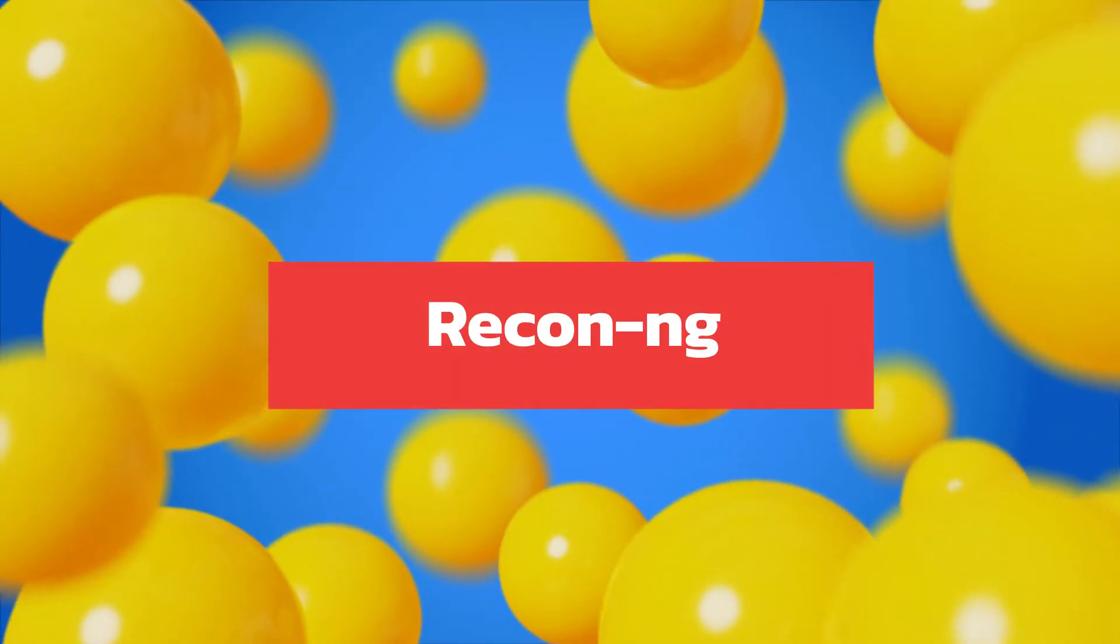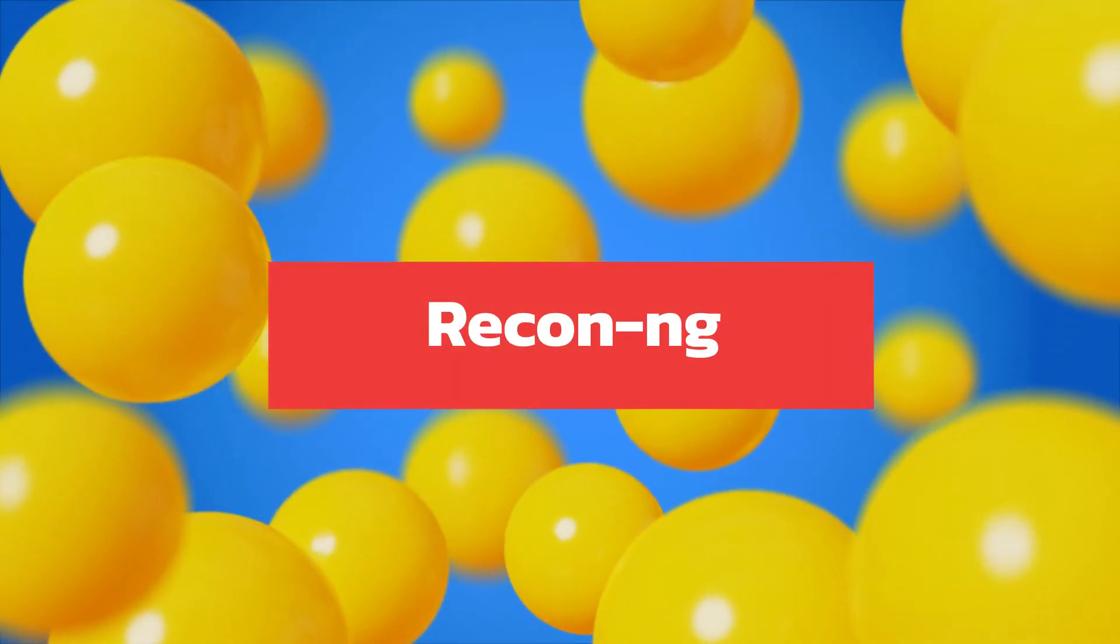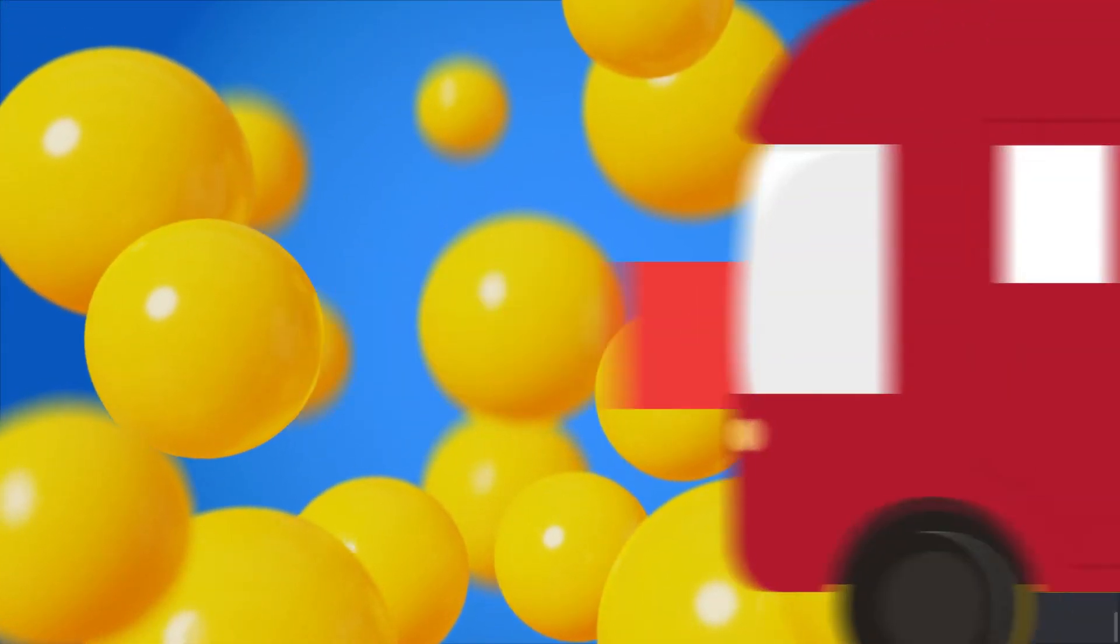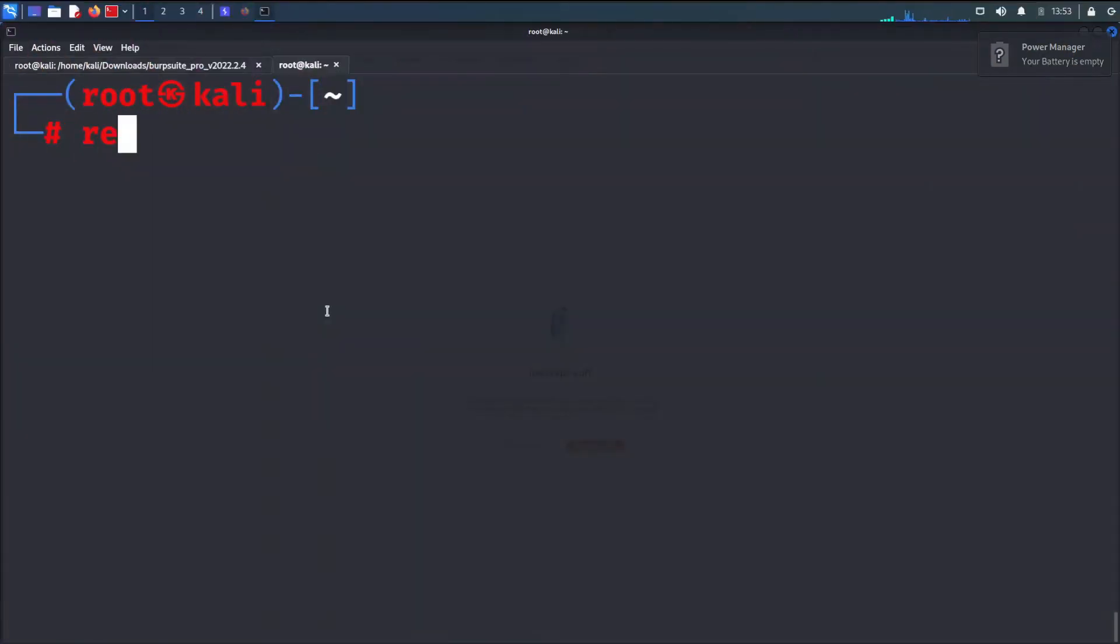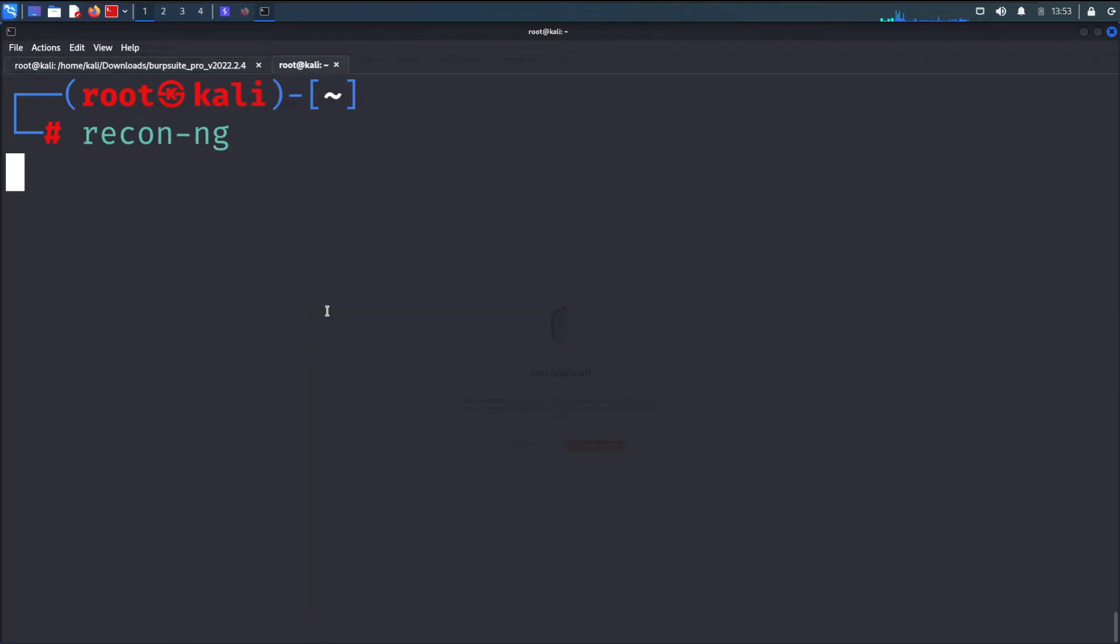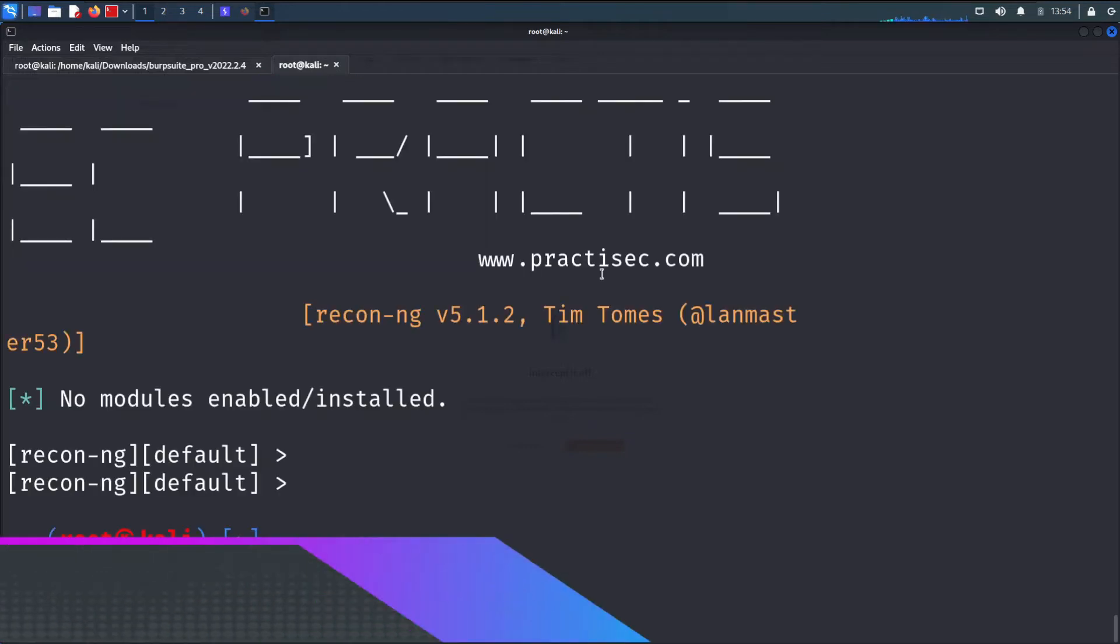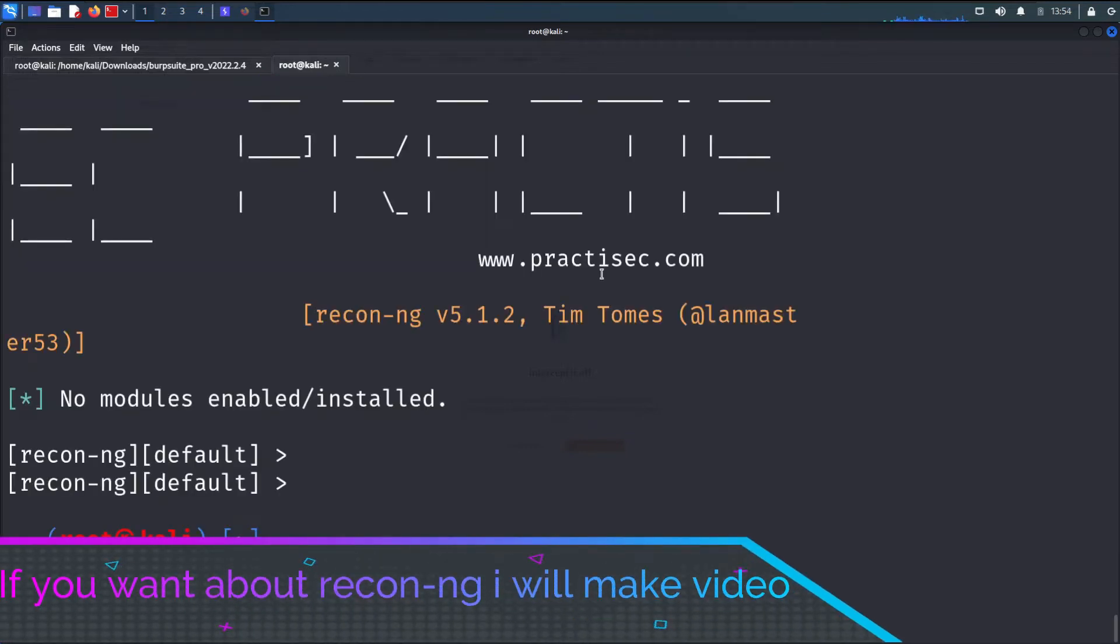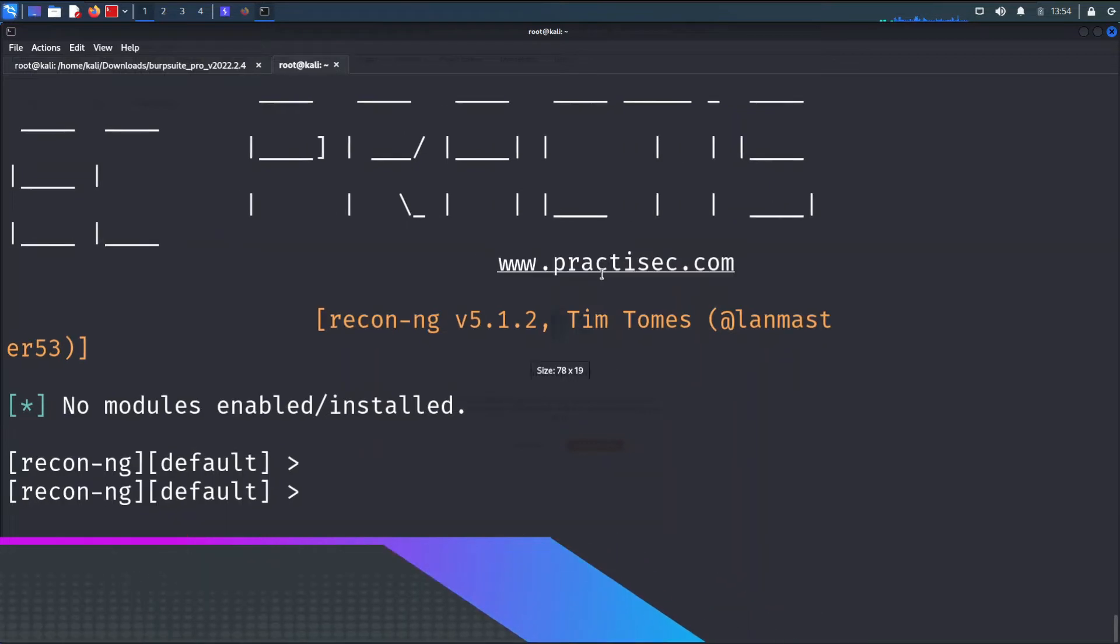The third tool is RECON-NG. The RECON-NG framework is a powerful tool that allows you to perform automated information gathering and network reconnaissance. RECON-NG automates a lot of the steps that are taken in the initial process of a penetration test.